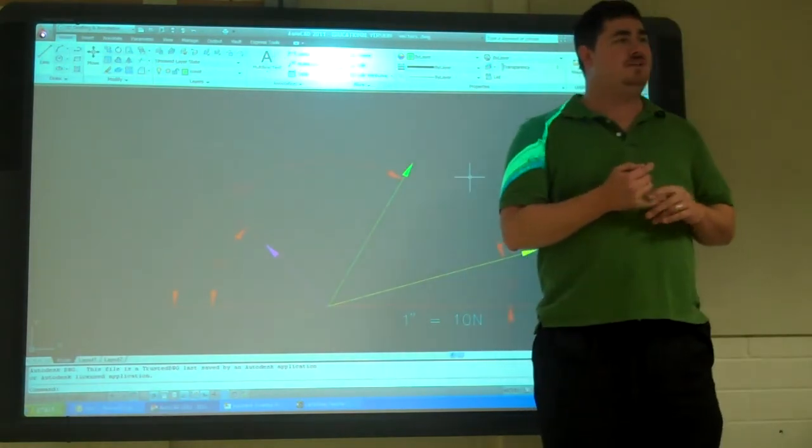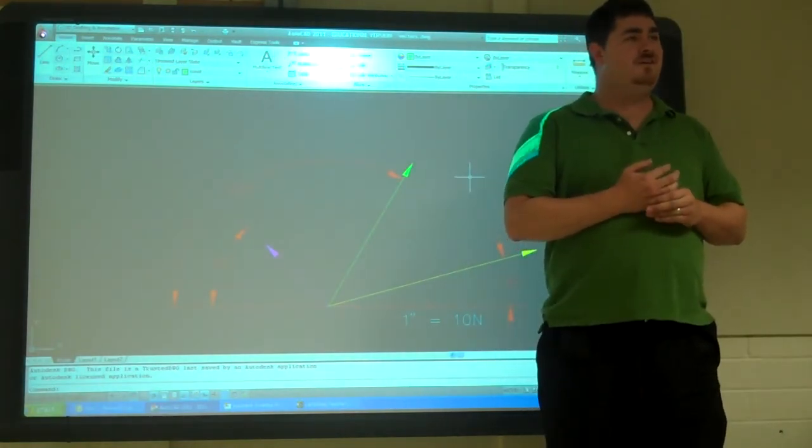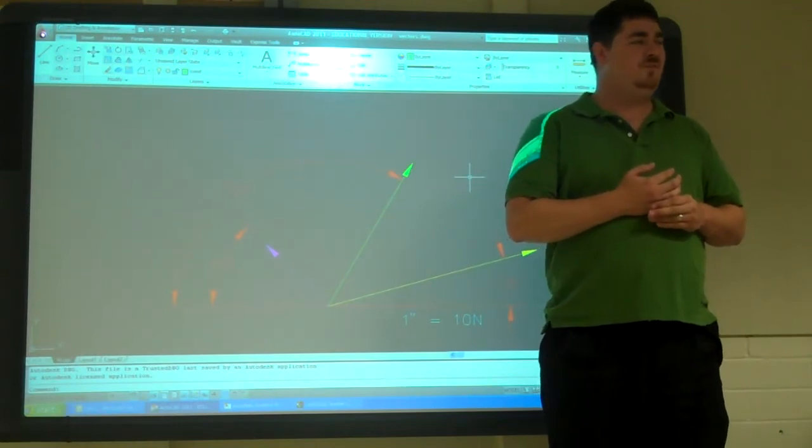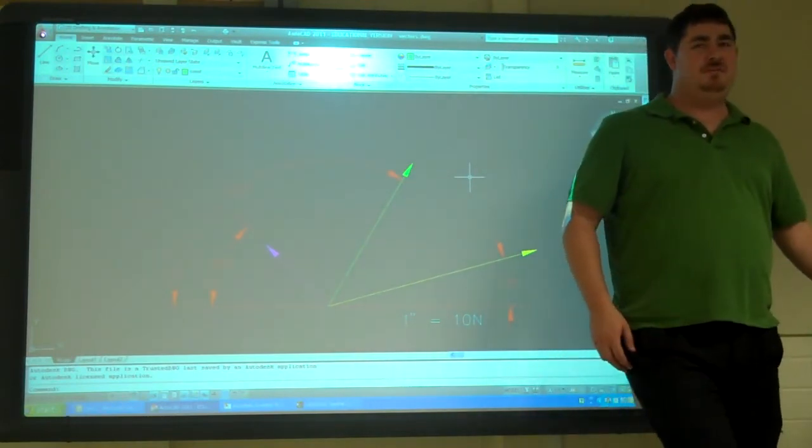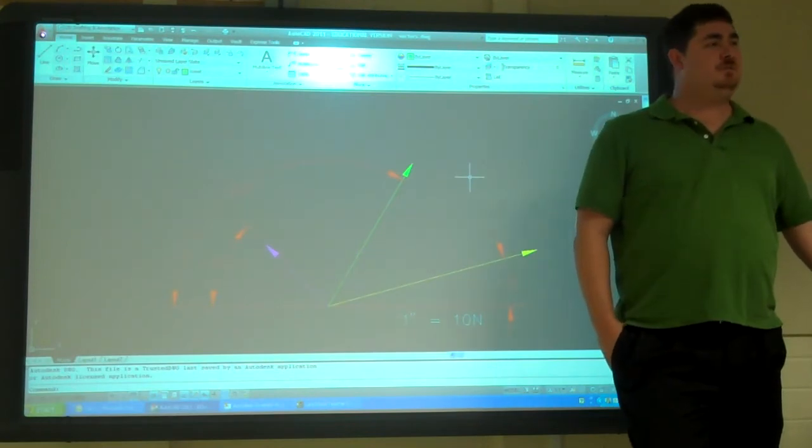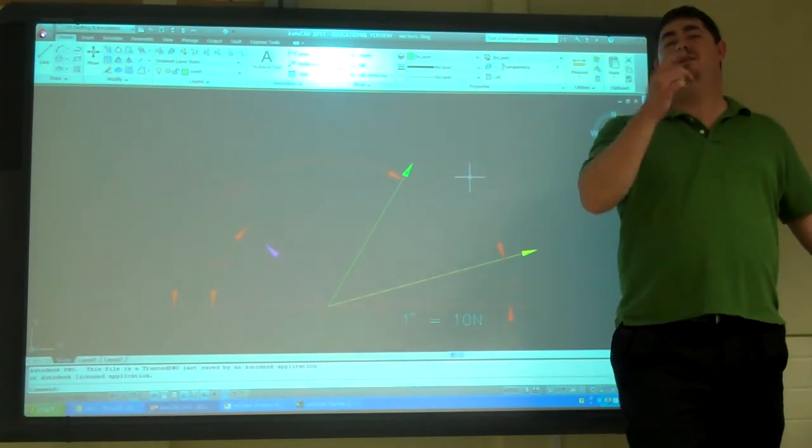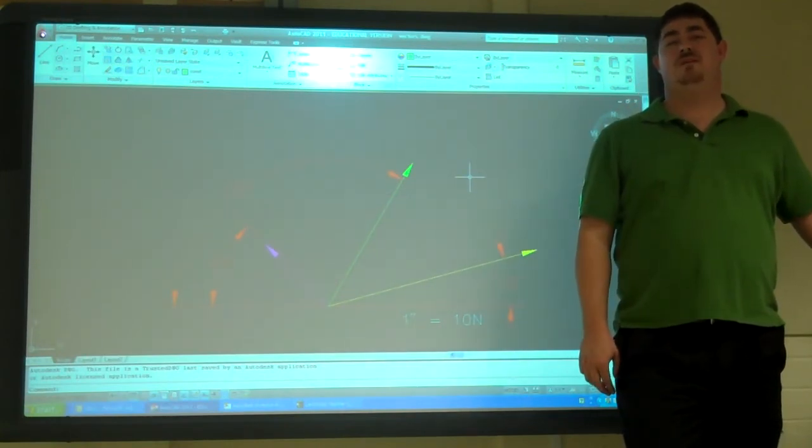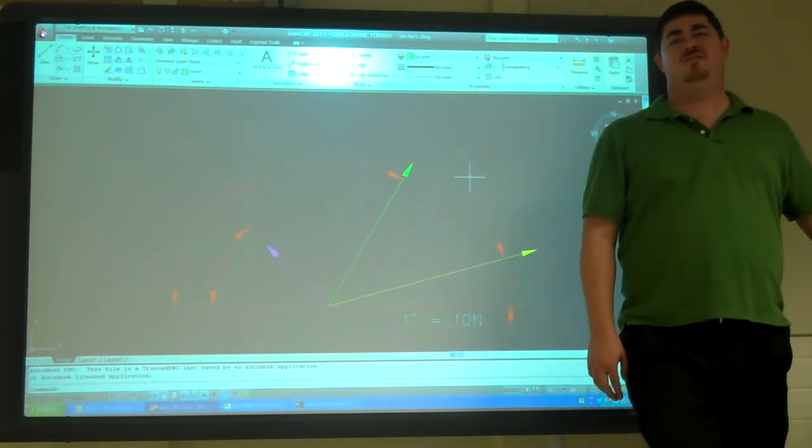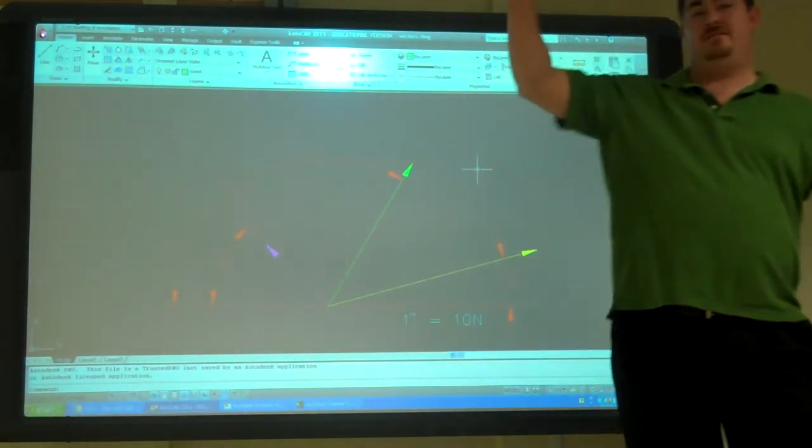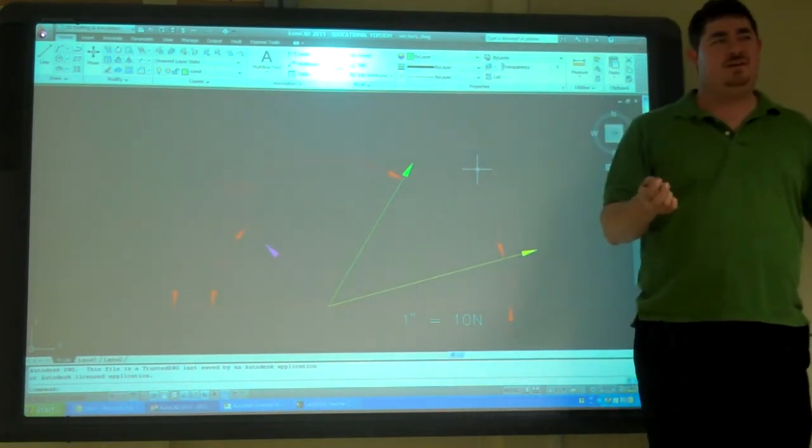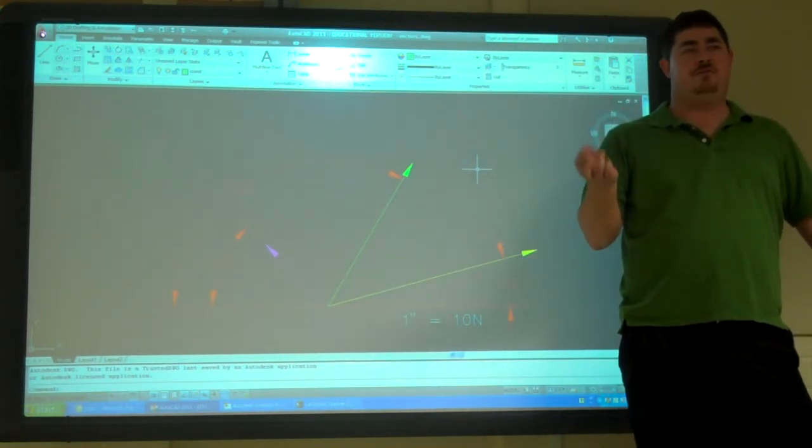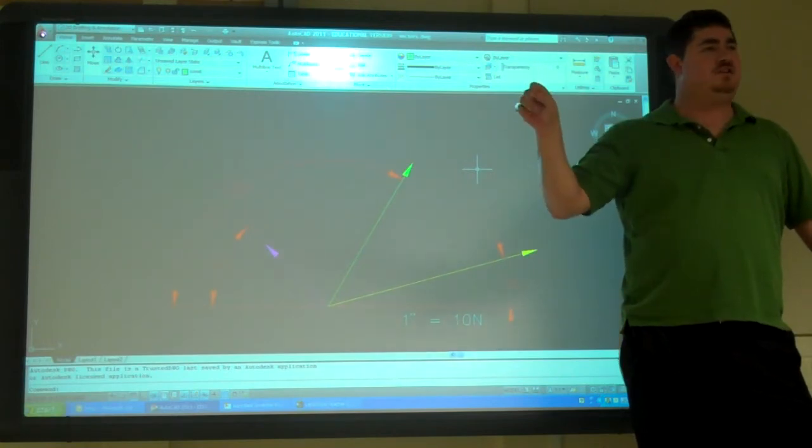So, what do we use vectors for? What could be the measure of magnitude? Speed. Force. Or force. Basically, vectors are usually either a speed or a force in a certain direction.